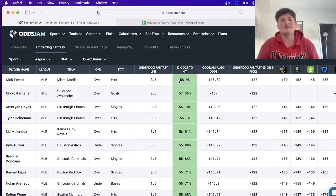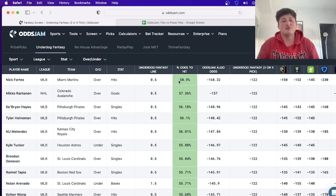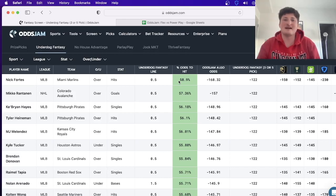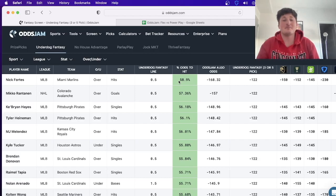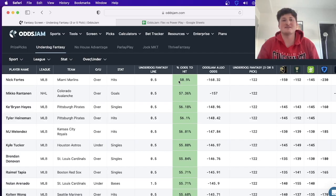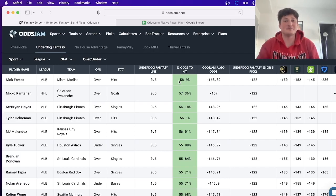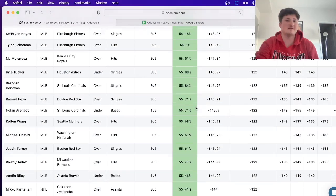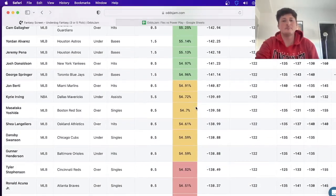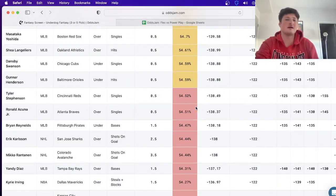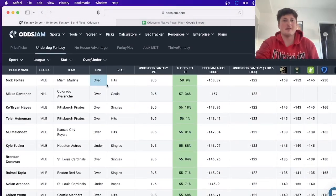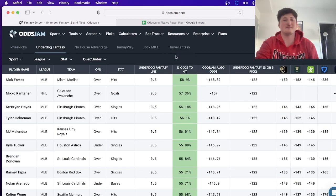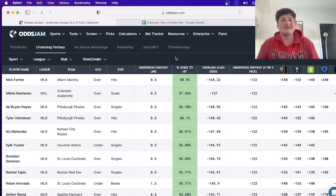It's almost like doubling down, I would say. It's kind of like putting all your eggs in one basket. But the thing is that on these entries you have multiple legs, so having one that you feel very confident in and it has a high hit rate really helps. But yeah, no - listen, it's the exact same thing. Green is hit, yellow is like fringe, and then red is I wouldn't really touch it. And same thing for No House Advantage, Parlay Play, Jock Market, and Thrive Fantasy.